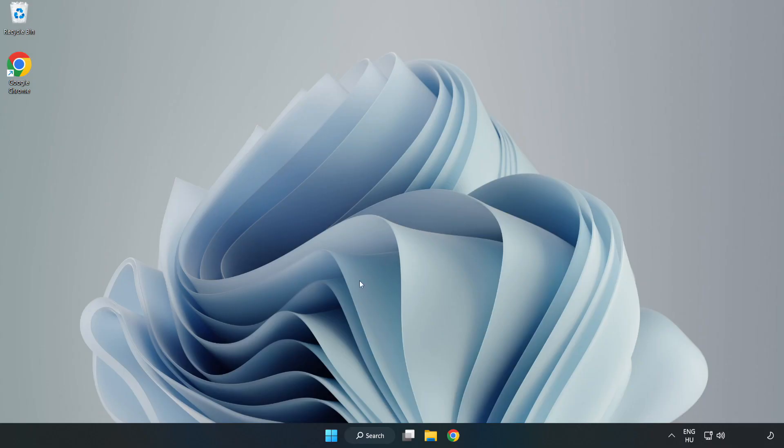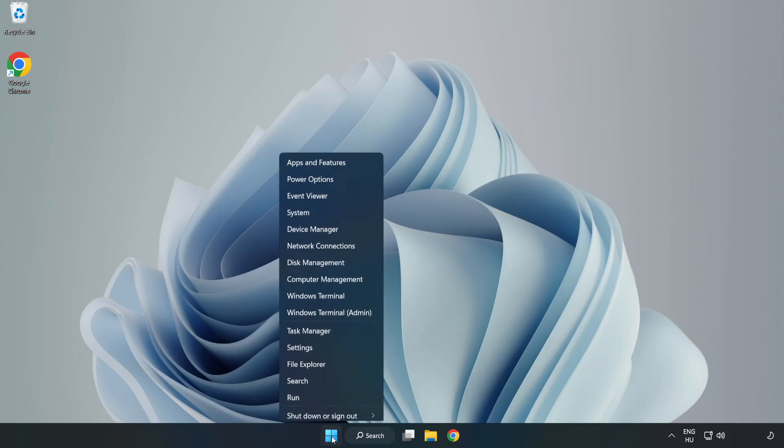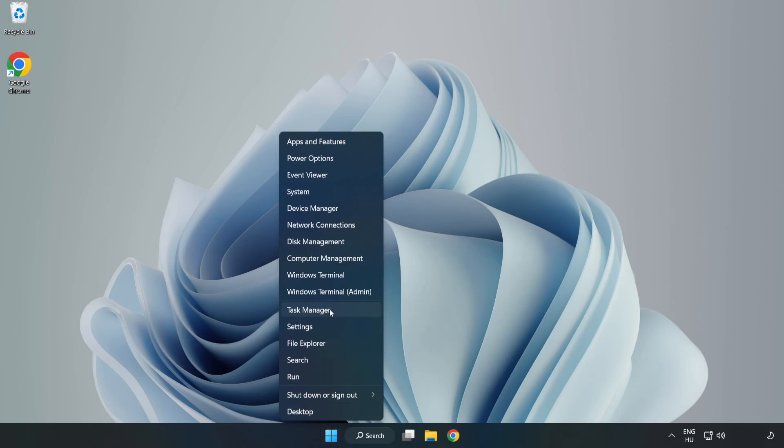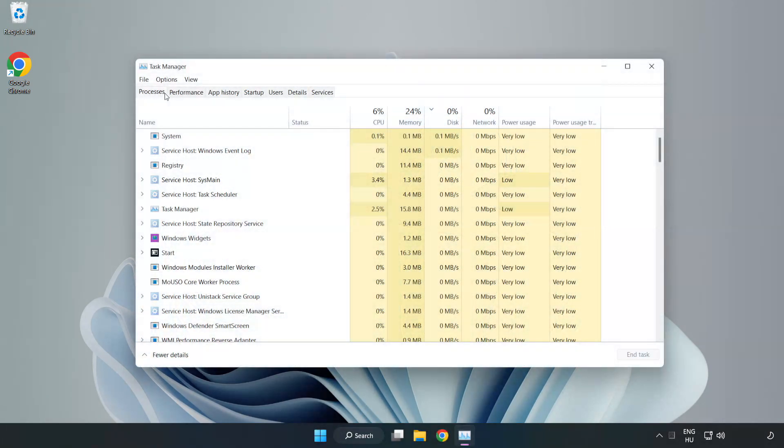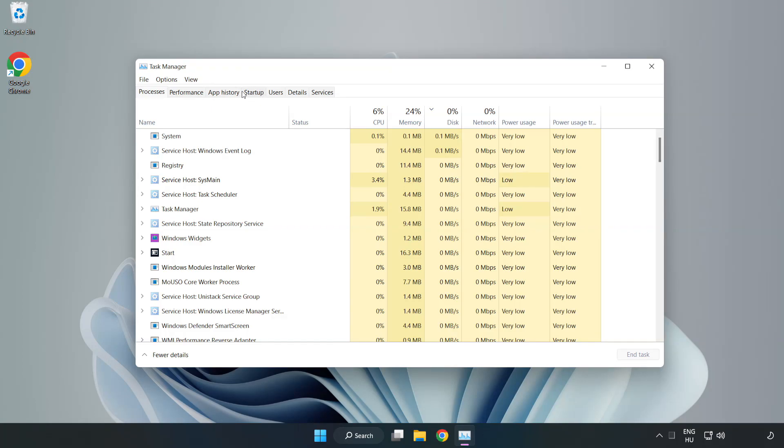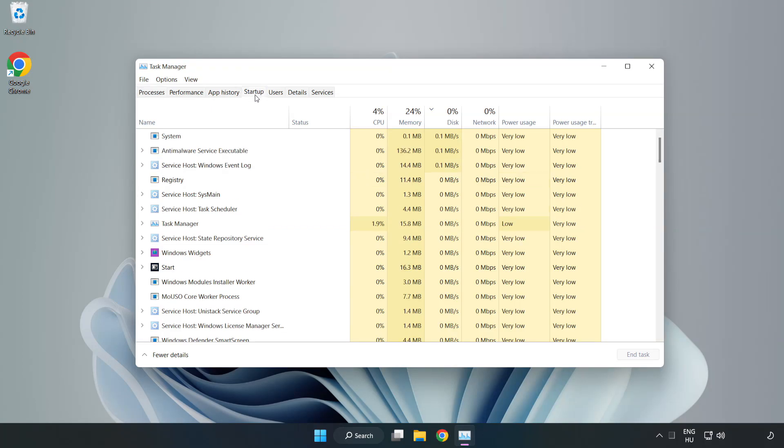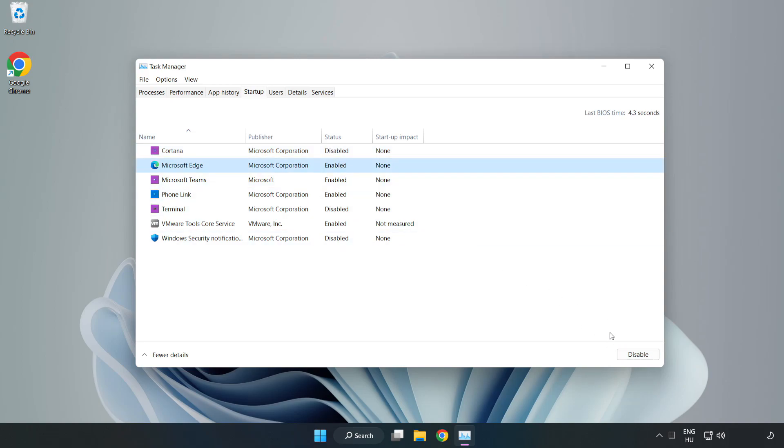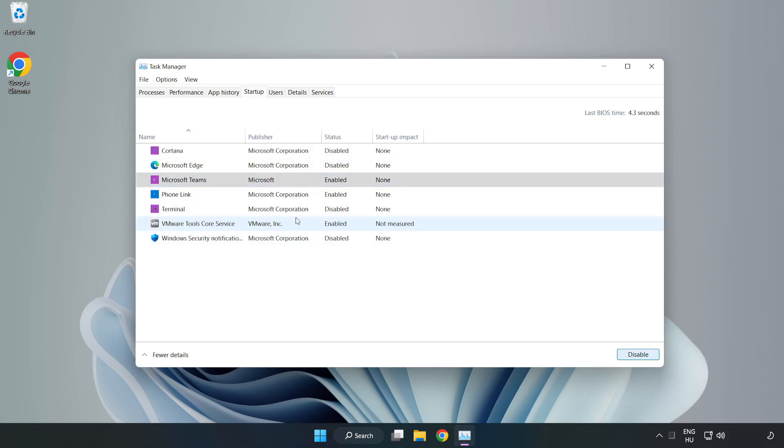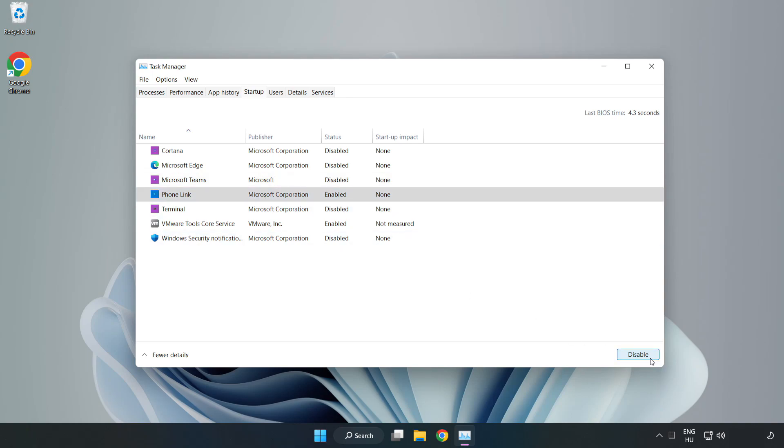If that didn't work. Right-click start menu. Open task manager. Click startup. Disable not used applications. Close window.